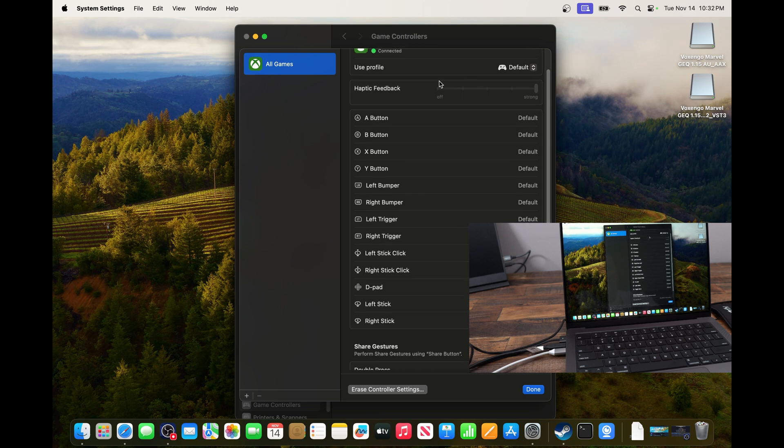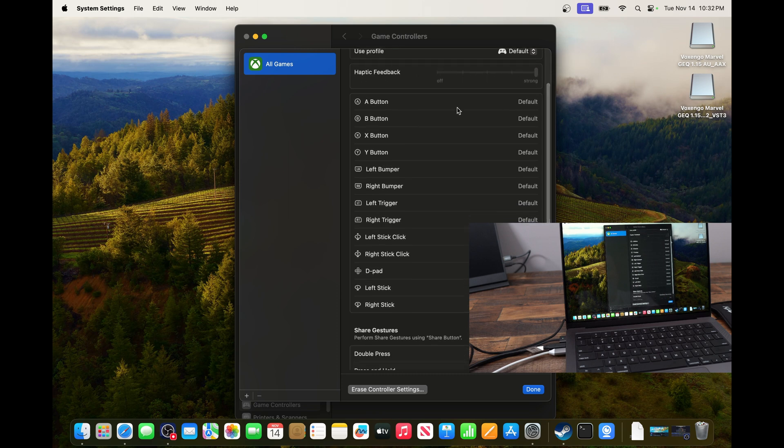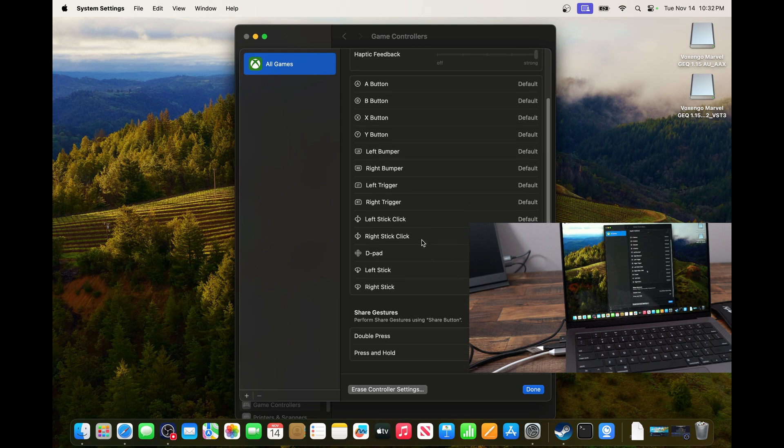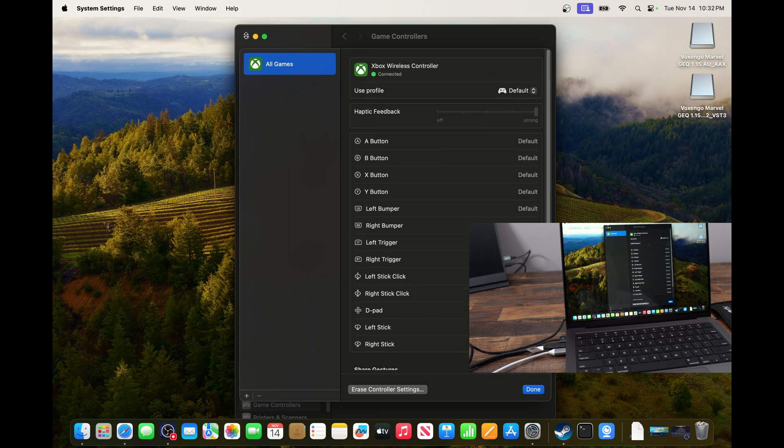And you can change the haptic feedback. You can customize all your buttons on the controller. So it's pretty cool. You have several things that you can do over there.